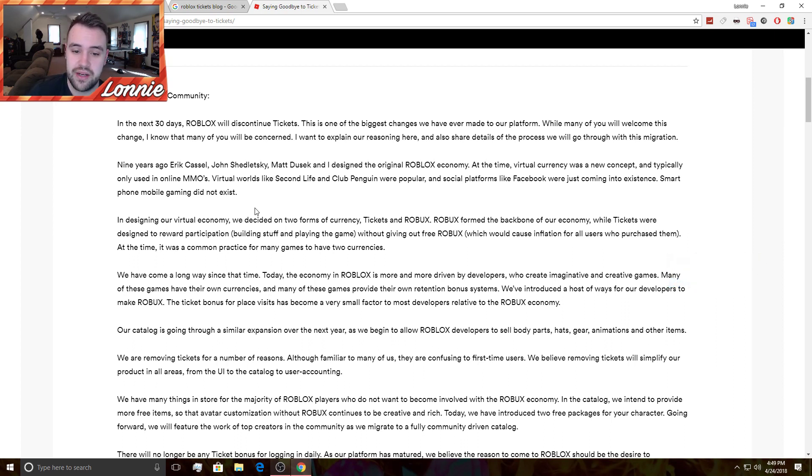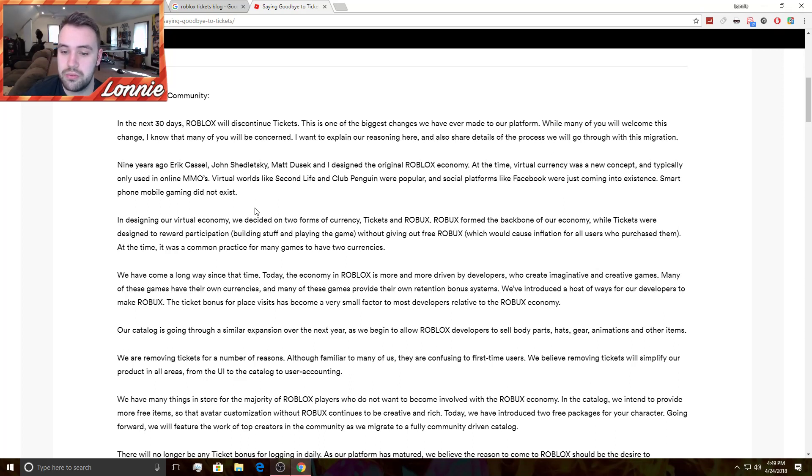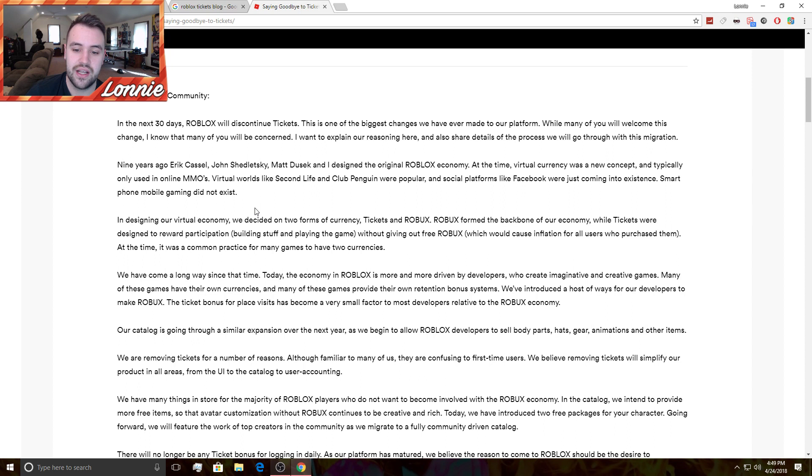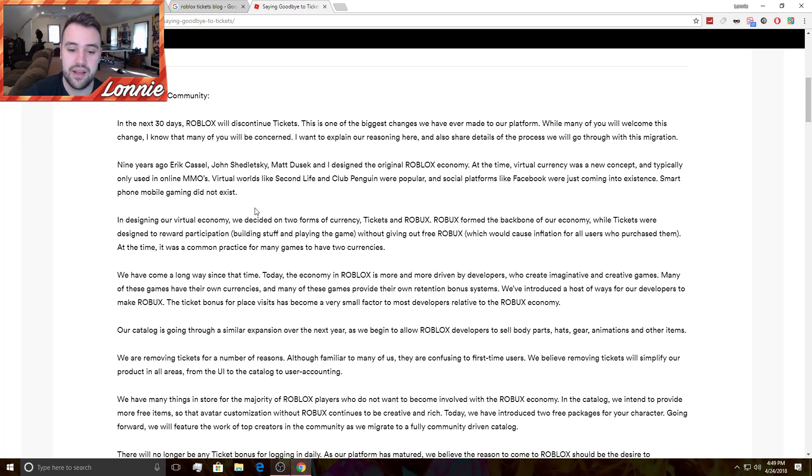I want to explain our reasoning here and also share details of the process we will be going through with this migration. Nine years ago Eric Castle, John Shedletsky, Matt Dusek and I designed the original Roblox economy. At the time, virtual currency was a new concept and typically only used in online MMOs. Virtual worlds like Second Life and Club Penguin were popular and social platforms like Facebook were just coming into existence. Smartphone mobile gaming did not exist yet.